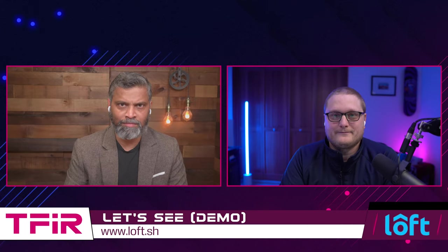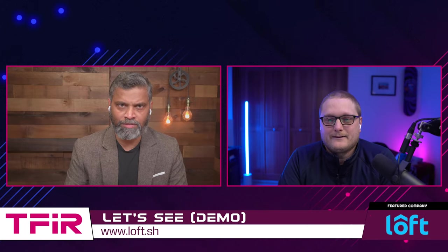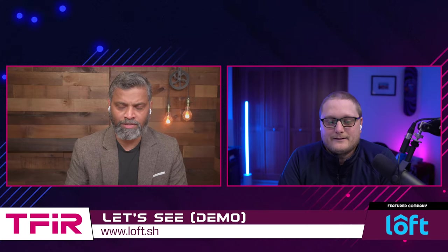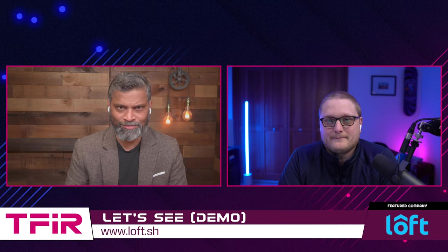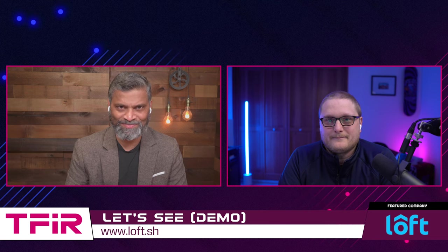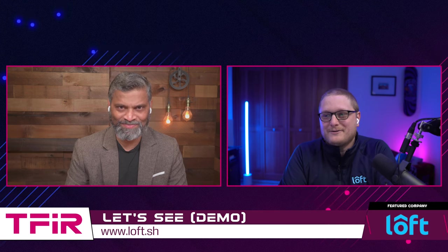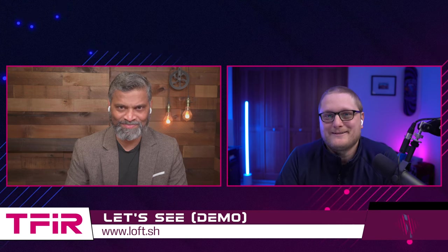Mike, thank you so much for taking time out today and giving the demo of Loft. I would love to talk to you again soon. Thank you. Thanks for having me. It was awesome to be here. Thank you so much.